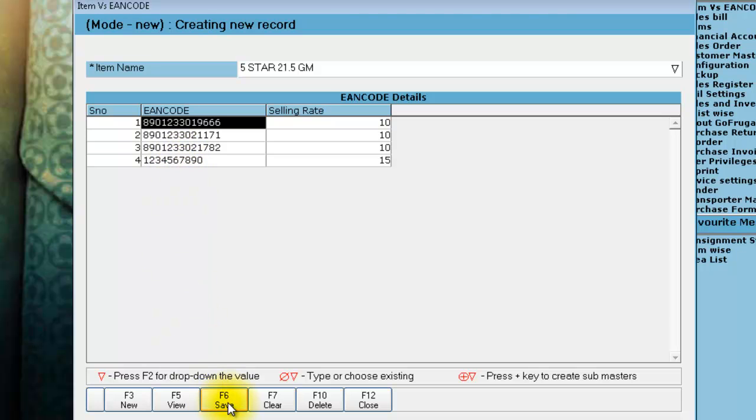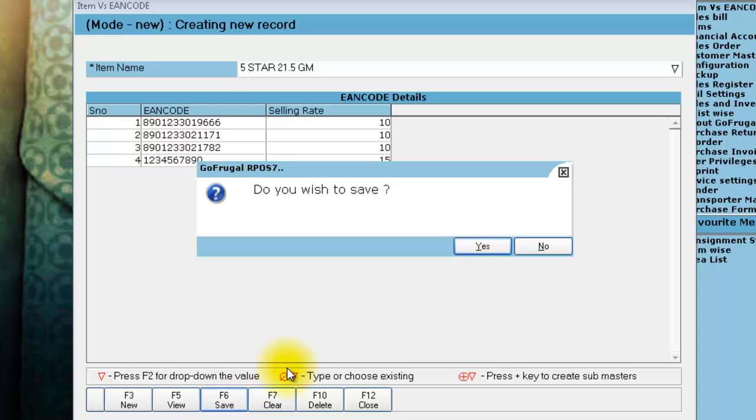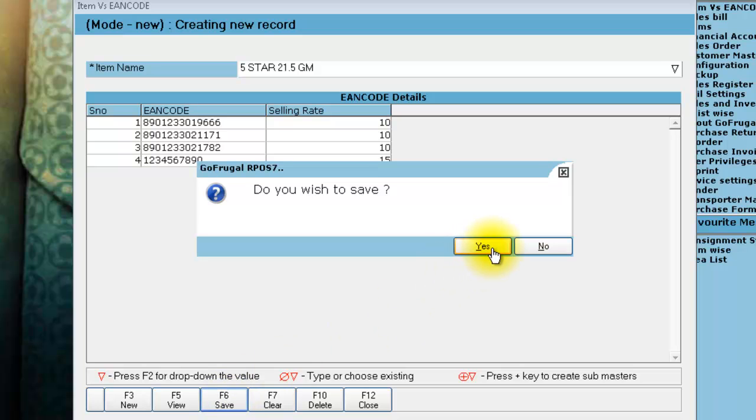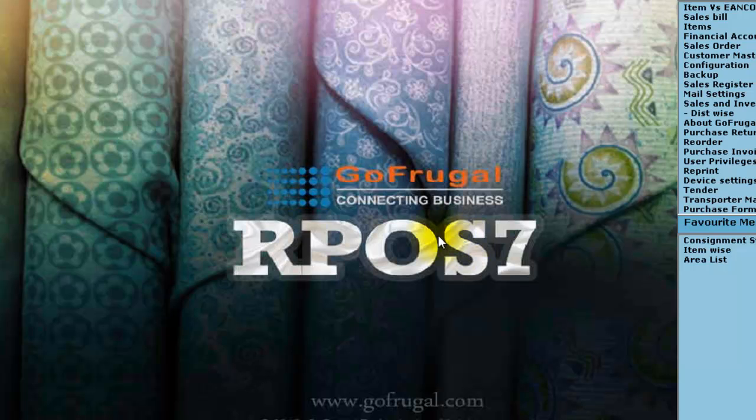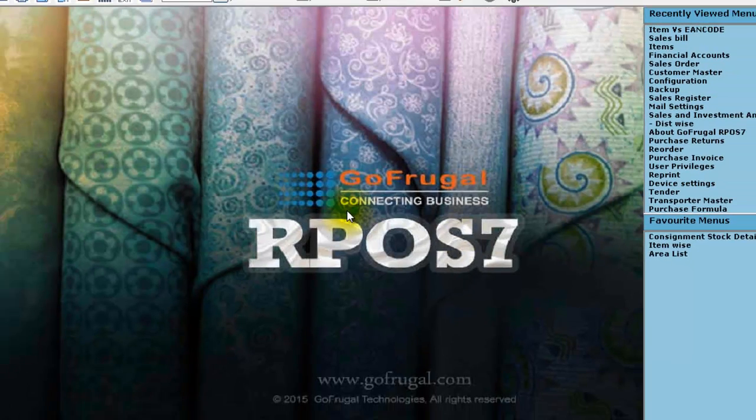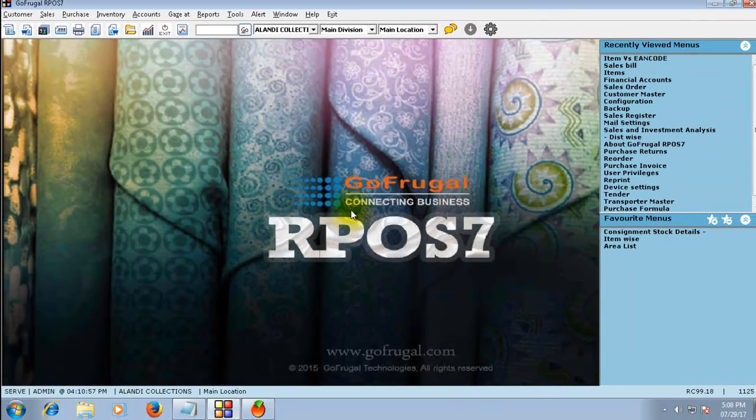Click on F6 to save. You will get a message stating that the values are updated. You can now do the sales by scanning the item.